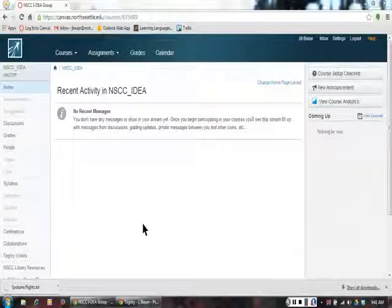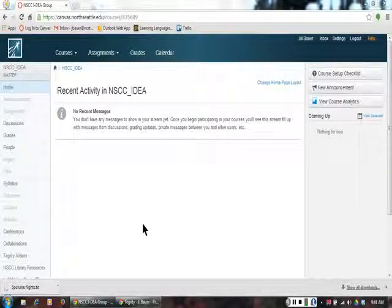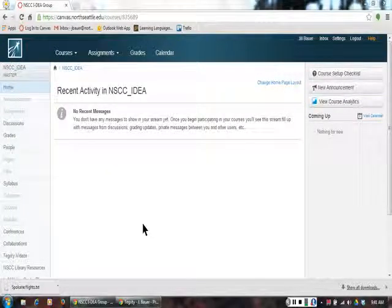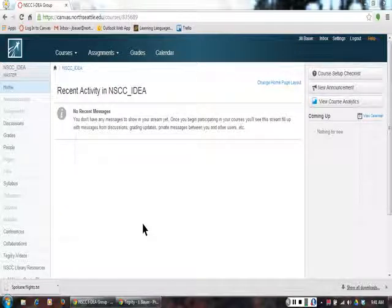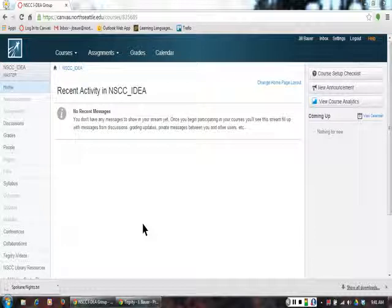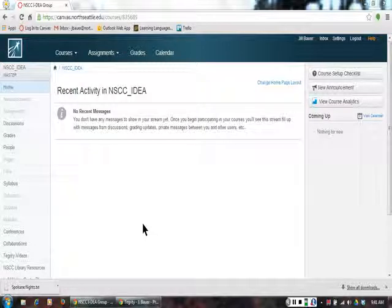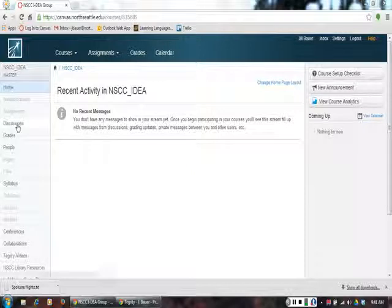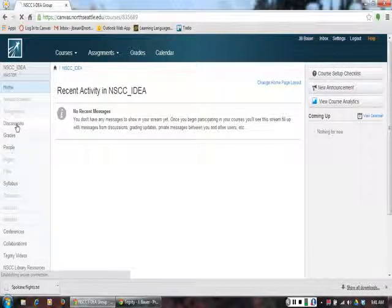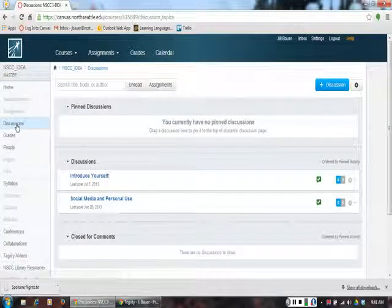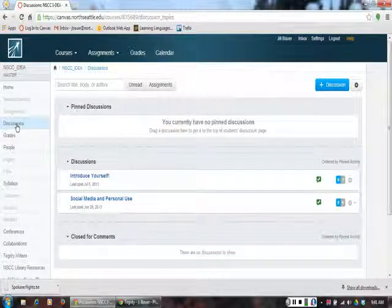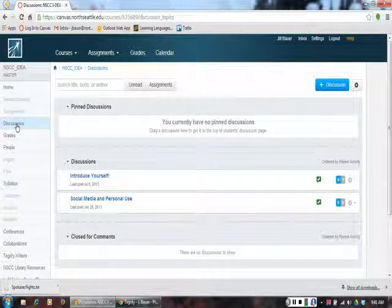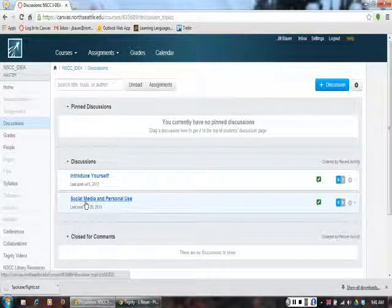Now that I have posted my response to my discussion assignment, I am going to check back to see if other students have responded. I will click on Discussions on the left and find the assignment again. The assignment is Social Media and Personal Use. I will click on it.